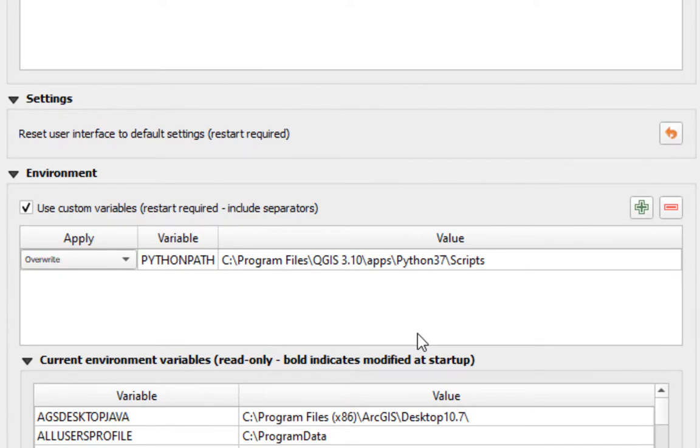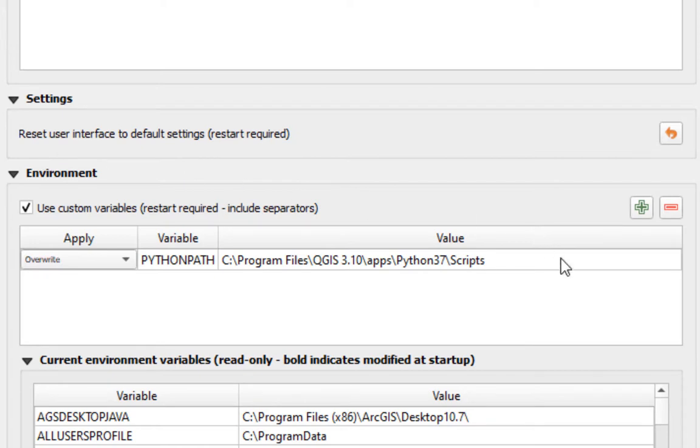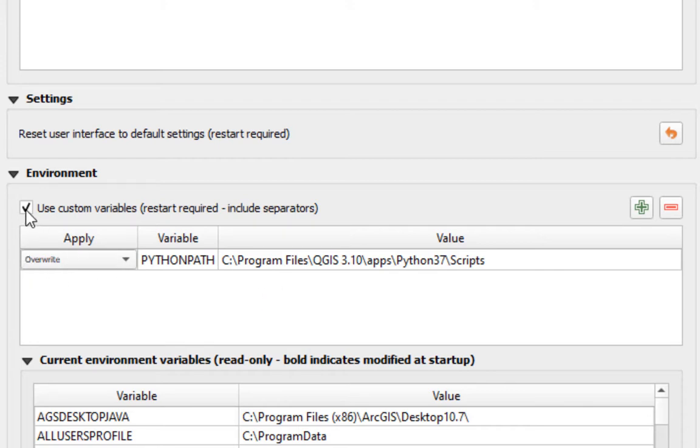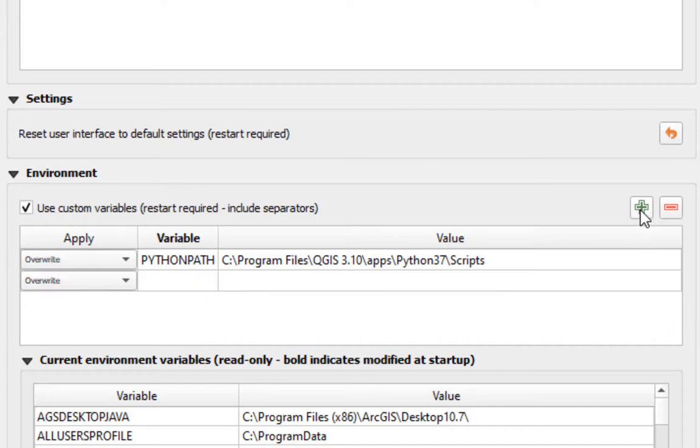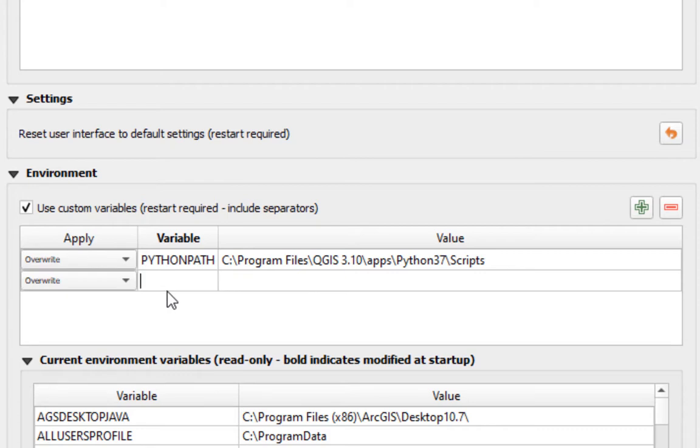Chances are if you're having this problem or if you've just installed the software, you do not have anything in this box. What you're going to do is add this line to this box. Make sure this box is checked, and once it's checked you're going to hit the plus button and that will allow you to add a line. I've already got the line because that's how I solved the problem.